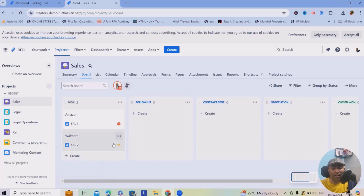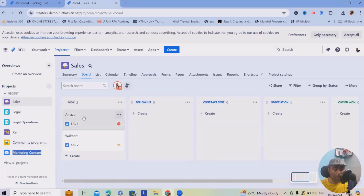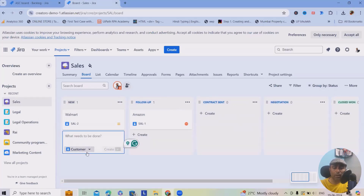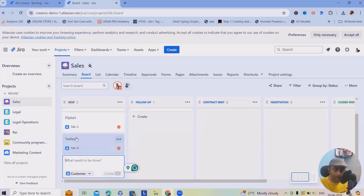Let me add a few more entries directly, just by adding the name. I'll move some submissions to 'Follow-Up' status. Let me create a few more: Flipkart, targeting e-commerce segments, then Twitter (also called X), Jaguar, IBM, and TCS. Let's keep it to these for now to save time.